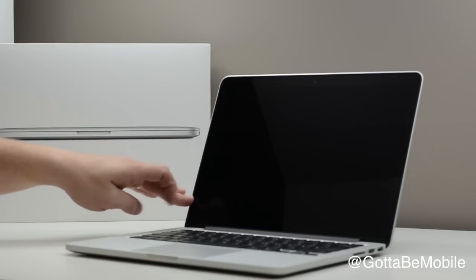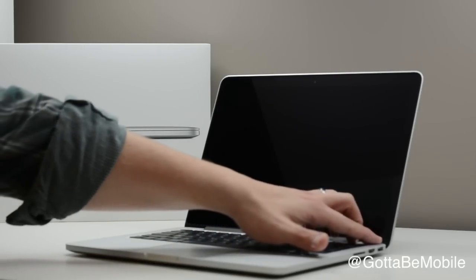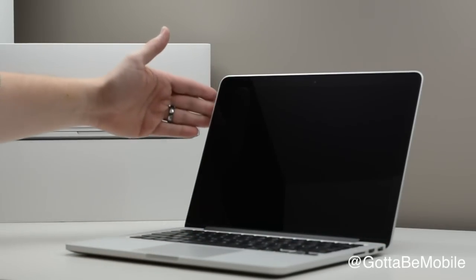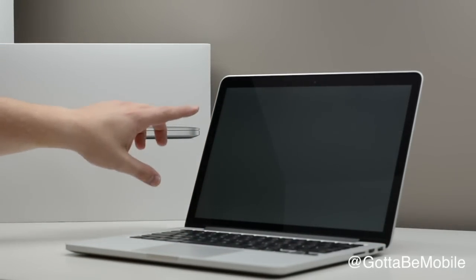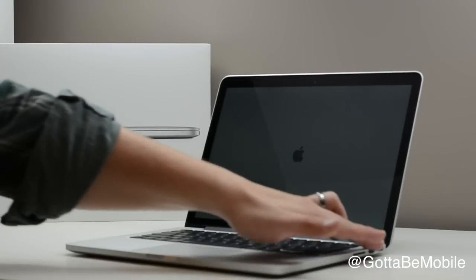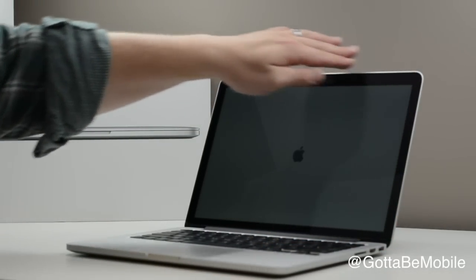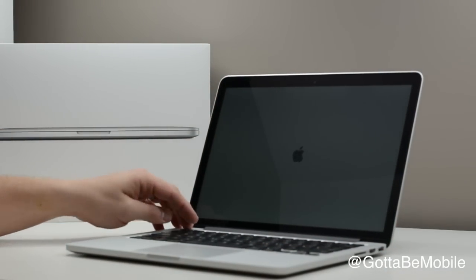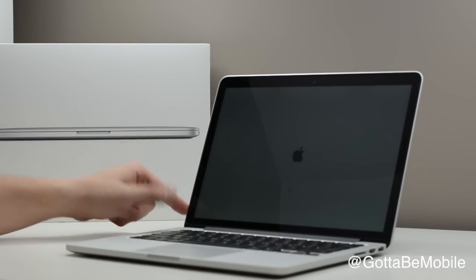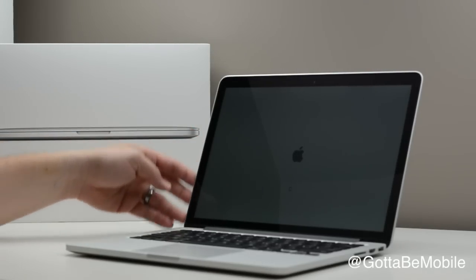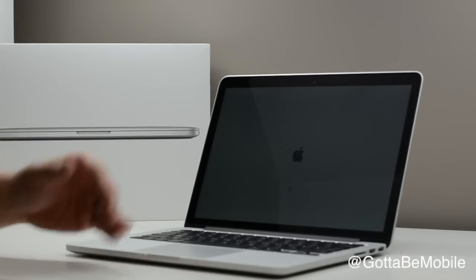One thing that you'll see here is the display is 13.3 inches. The MacBook Air uses aluminum on the sides here, but with this one, we have a black bezel here, mirror-like finish.